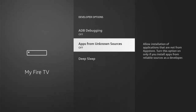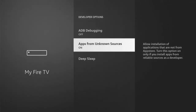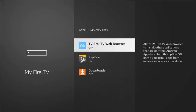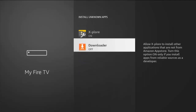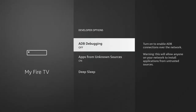Go down to Developer Options, middle button on the remote control, then go down to Apps from Unknown Sources. If that's switched off, middle button on the remote control, then middle button again to turn it on. If you have 'Install Unknown Apps' instead of 'Apps from Unknown Sources,' highlight Install Unknown Apps, middle button, find Downloader, and if it's set to off, middle button to turn it back on.